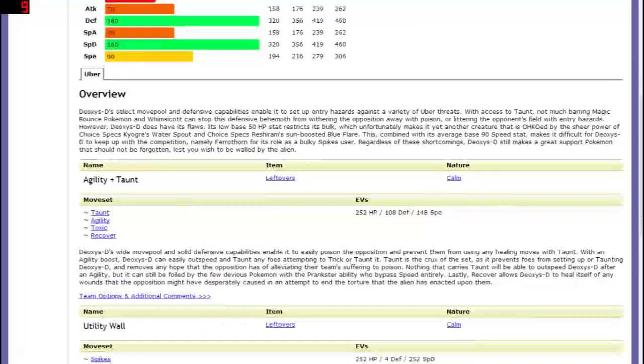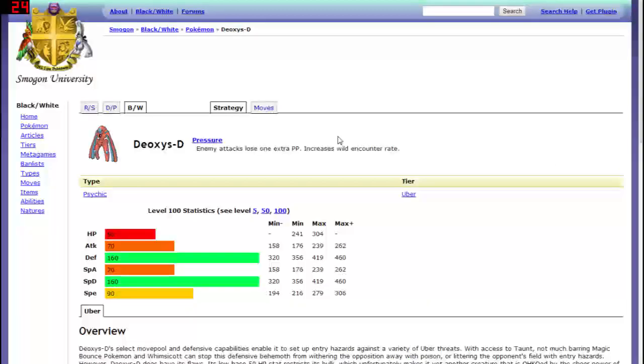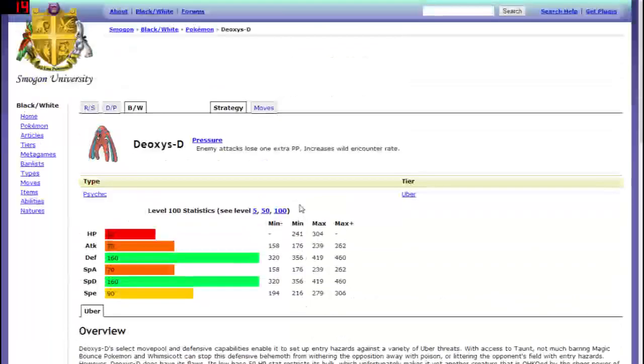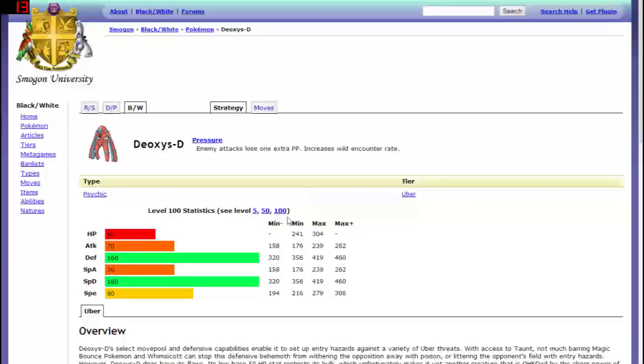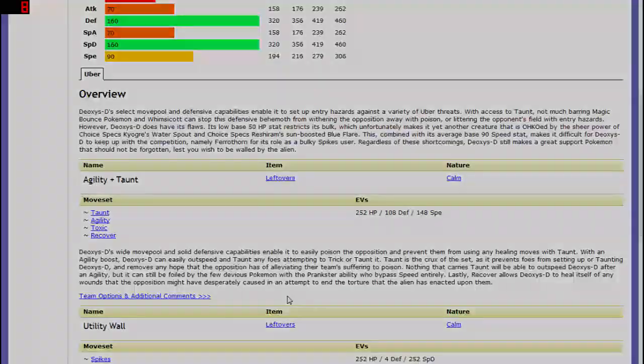So that is my little video preview of Deoxys. It's going to be an awesome Pokemon when it gets added. I'm really excited for it. Definitely probably one of the most exciting Pokemon just because of its models and the way it's incorporated in all different forms. It's a legendary so that's always awesome. So yeah we'll see what happens with that.